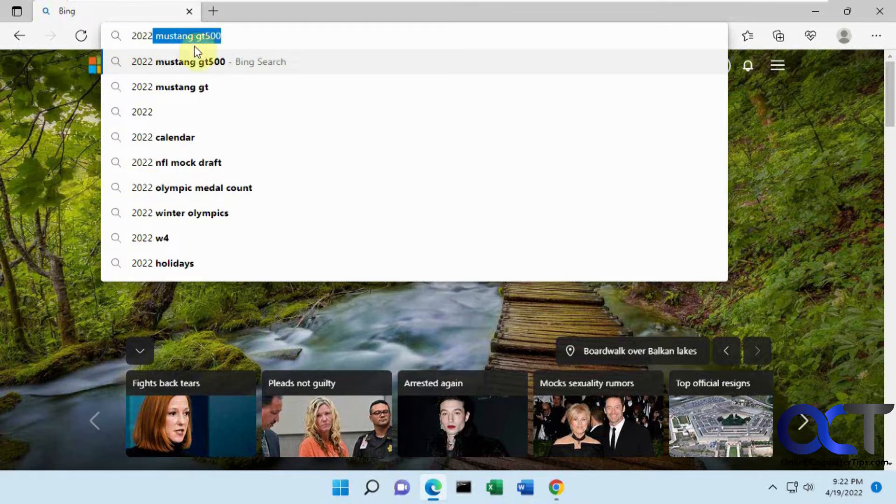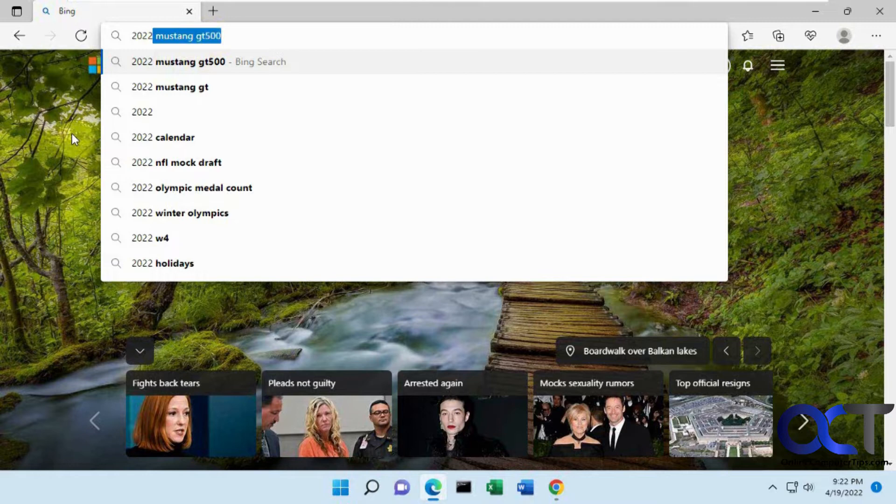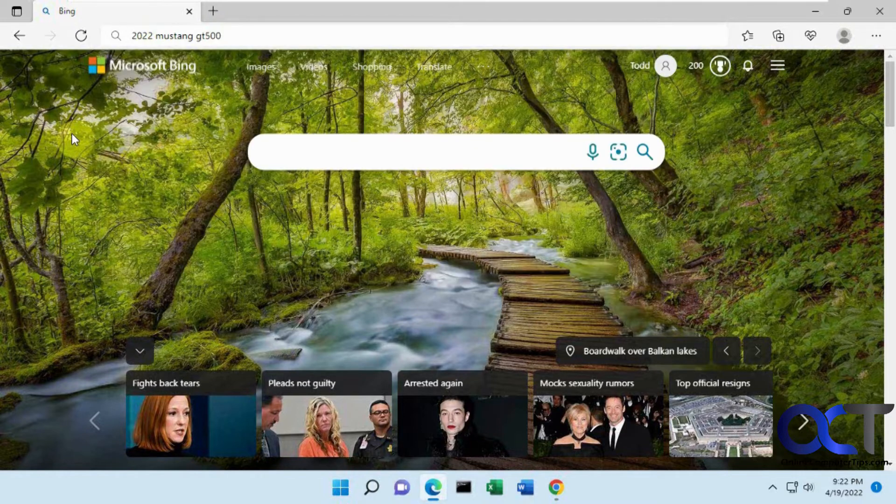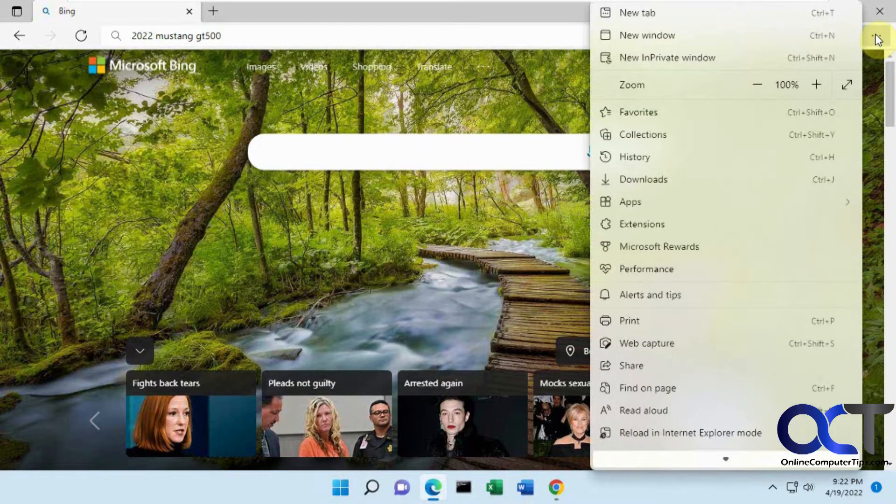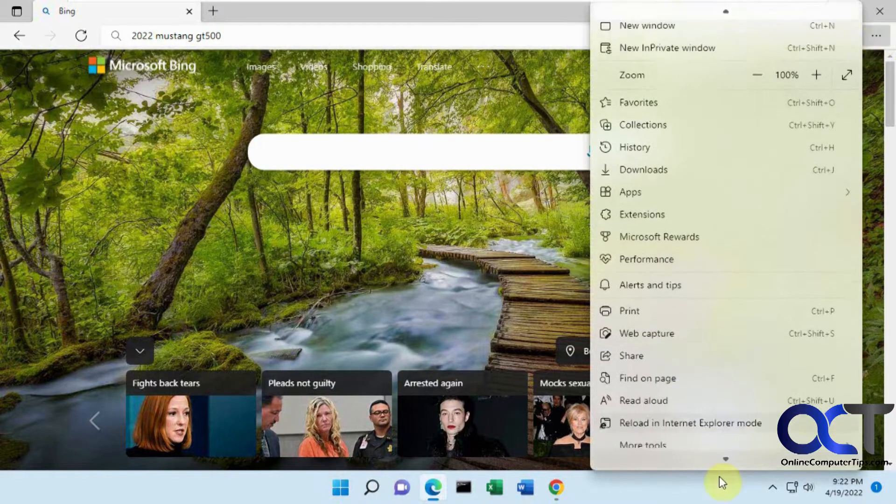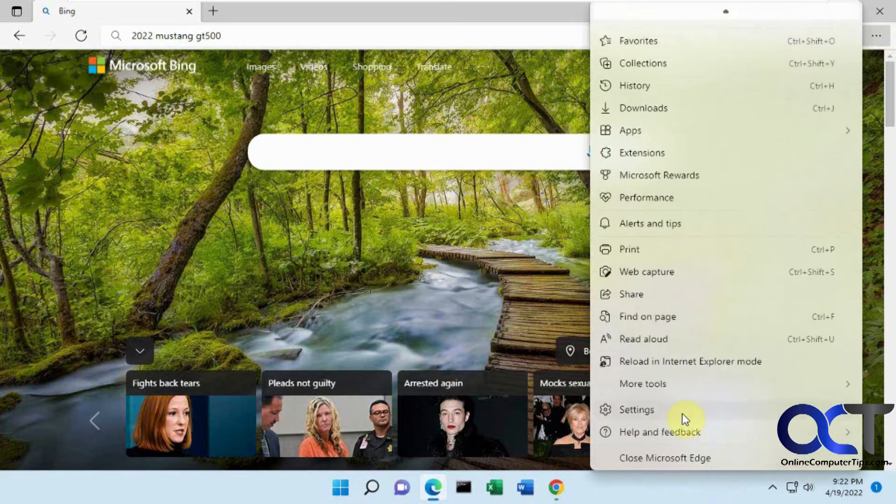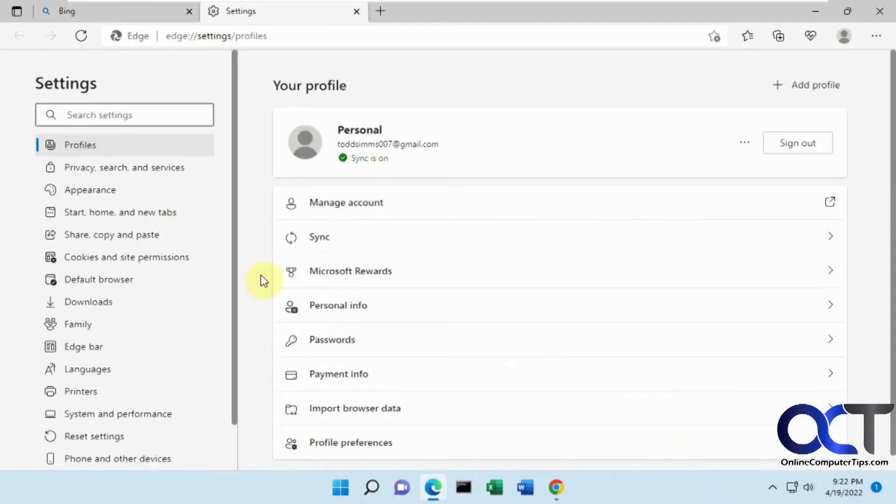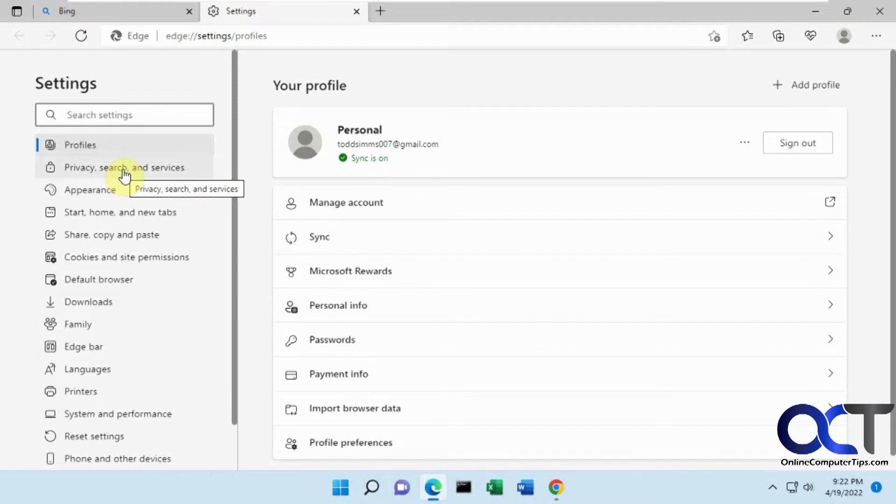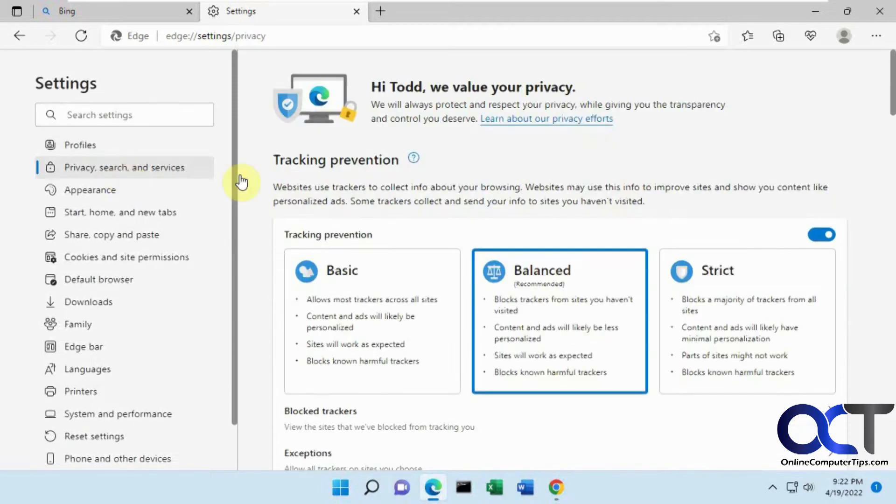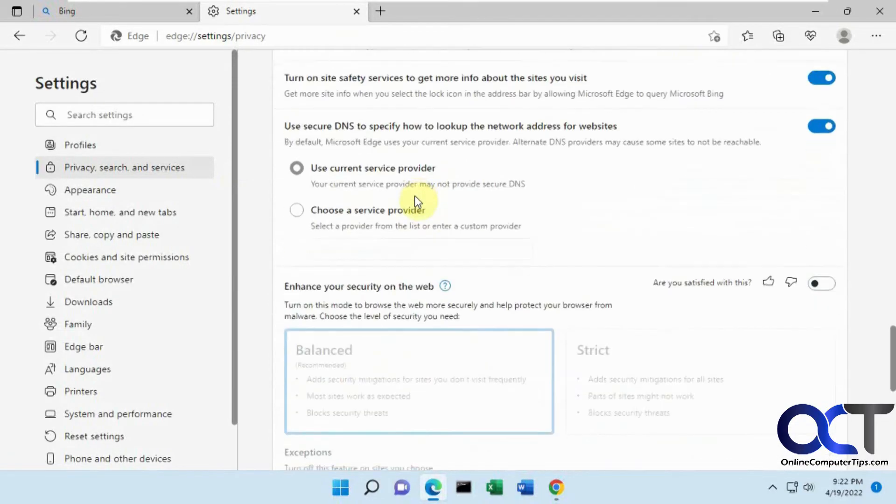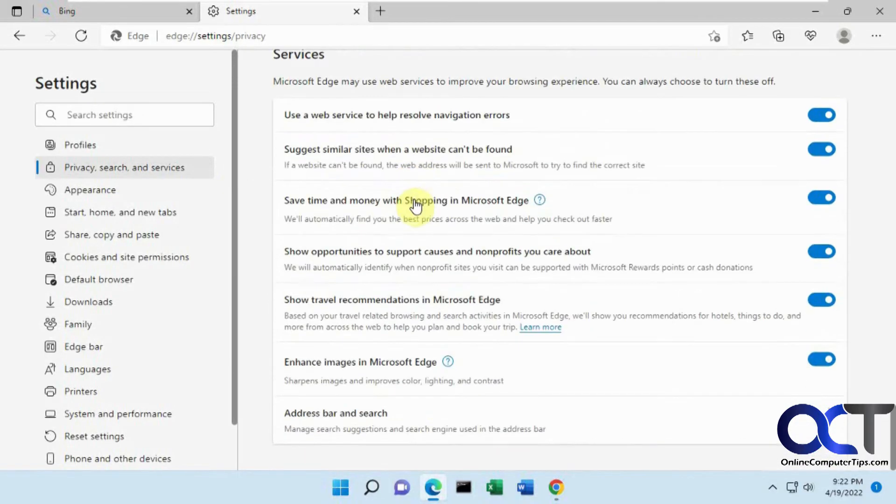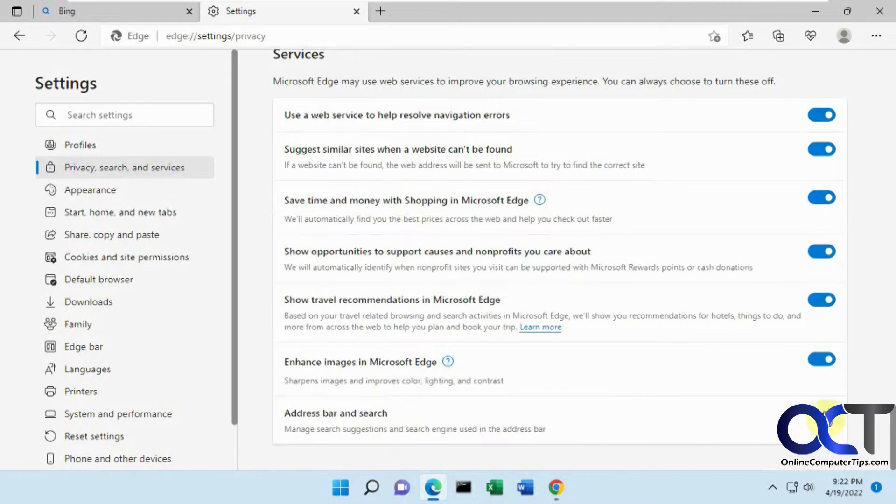So if you want one of these to be disabled or both of these to be disabled you could do so from the settings. So go to the ellipsis up here, go down to settings, and find the section that says privacy search and services, and scroll all the way to the bottom and look for address bar and search.